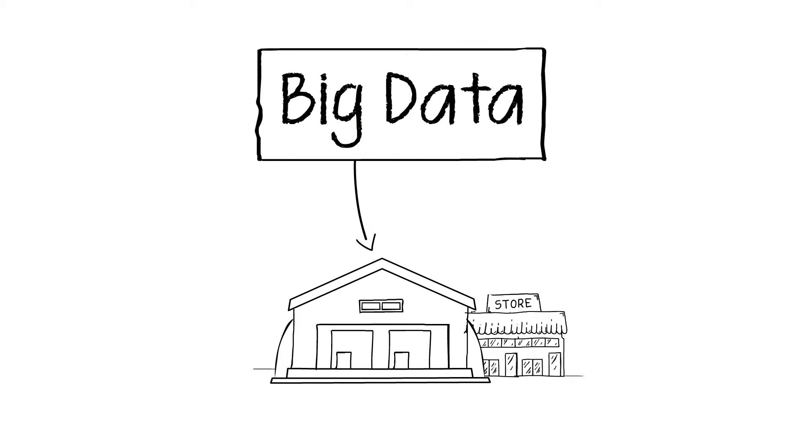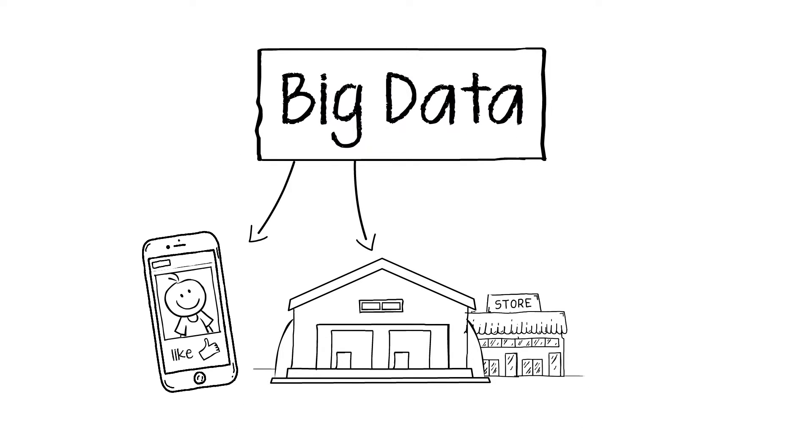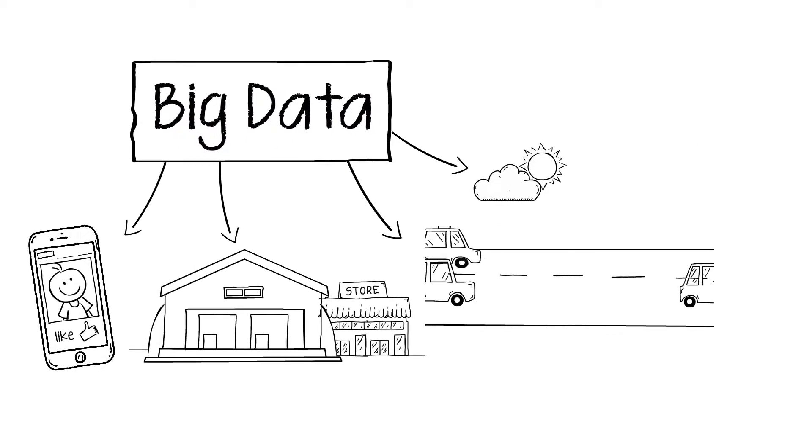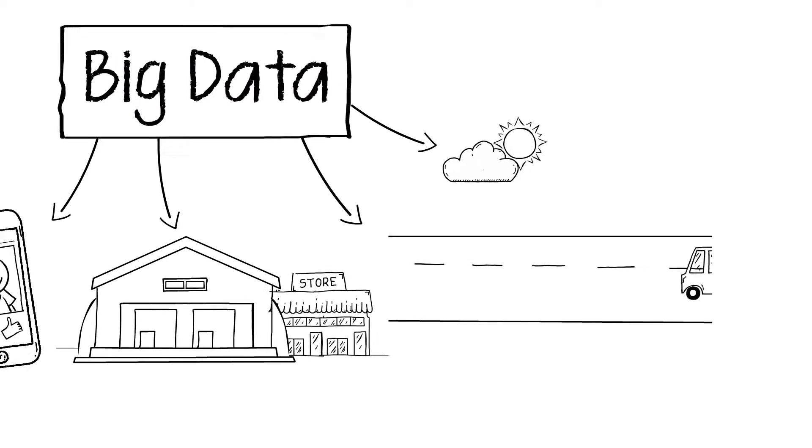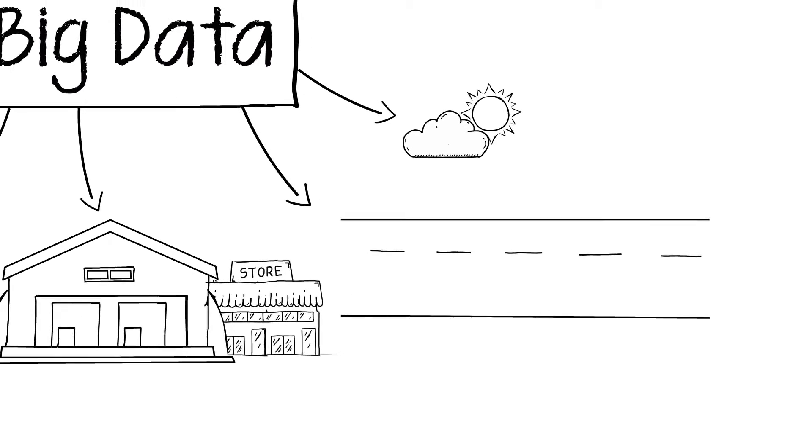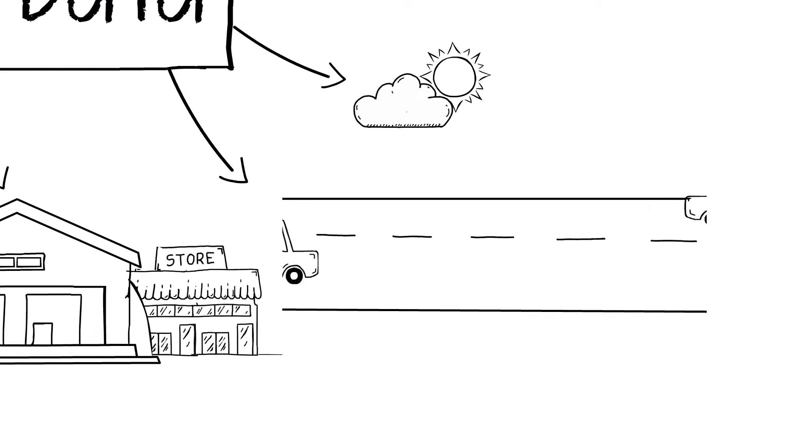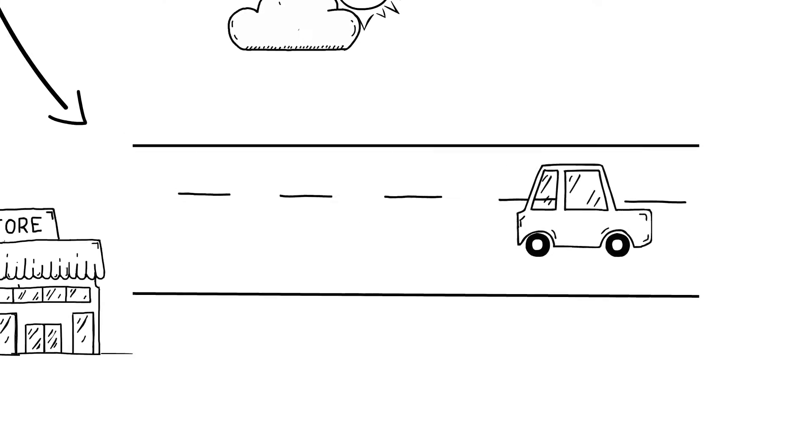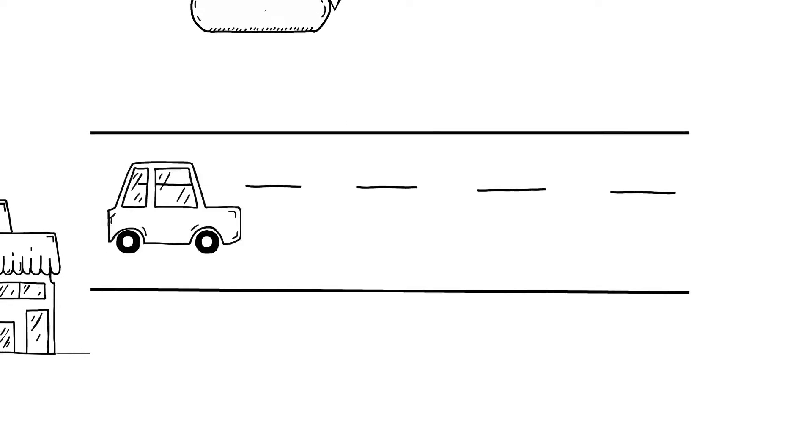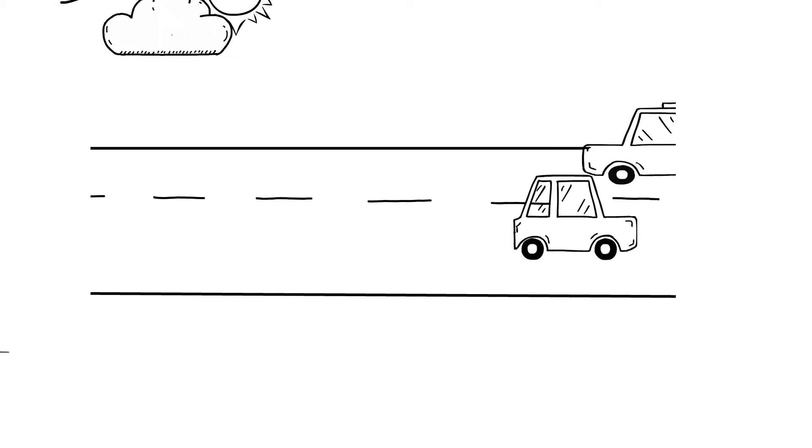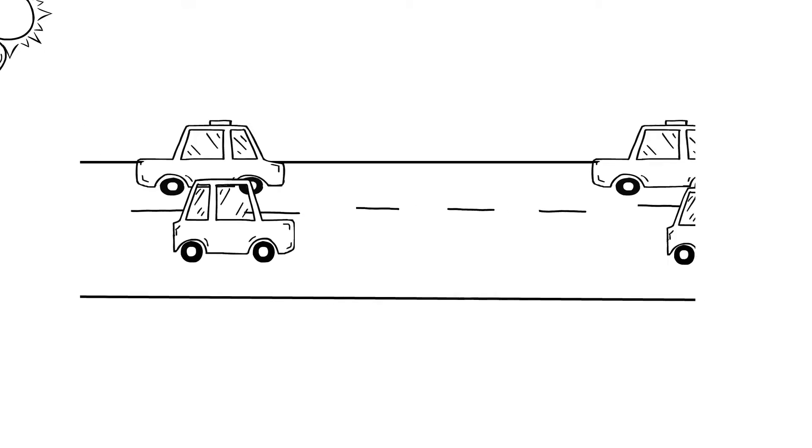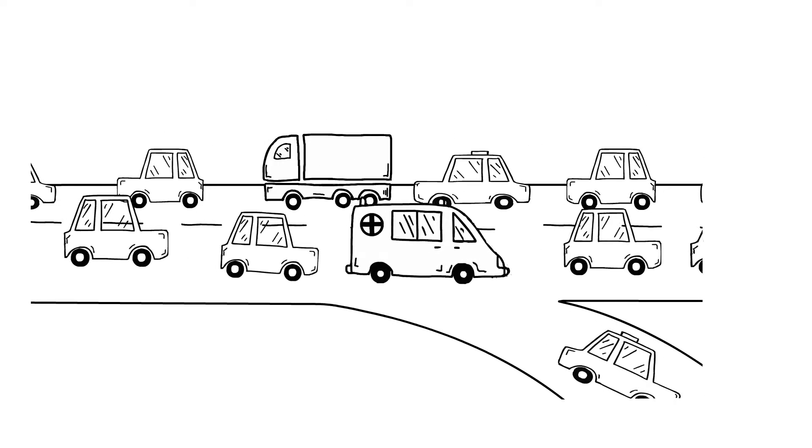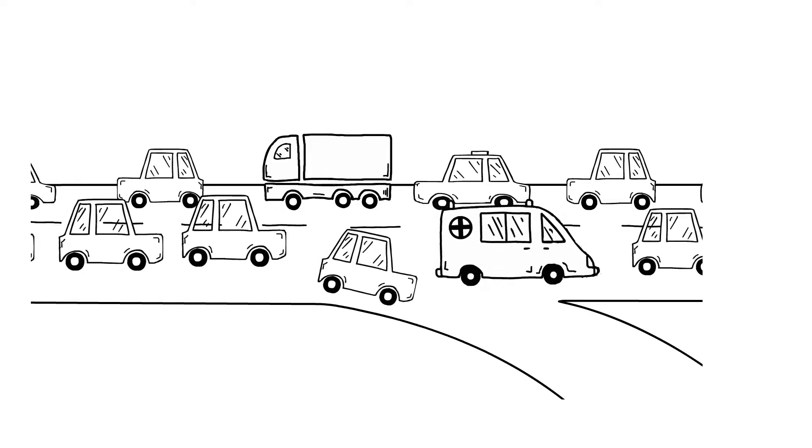But big data is about more than retail or social media. Weather and traffic are other examples where a lot of data is continually generated and analyzed for patterns and predictions. Efficient route mapping and traffic is an example where big data is put to use directly for end users.